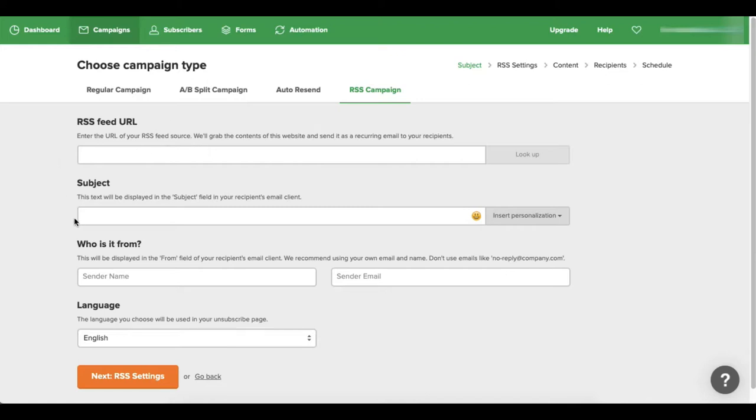And what this will do is whenever your blog generates new content, it'll just send an email out to your list letting them know of the content that just got published on your blog. So it's a pretty cool thing.